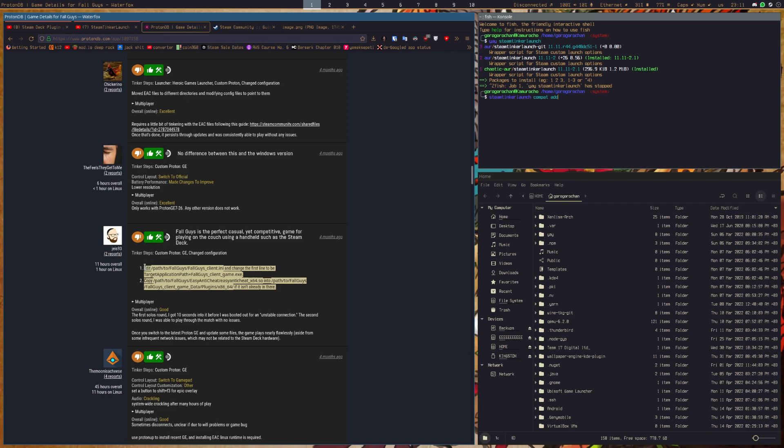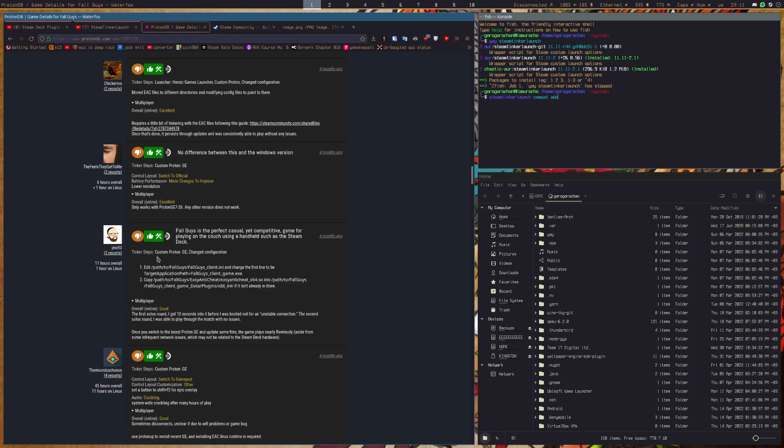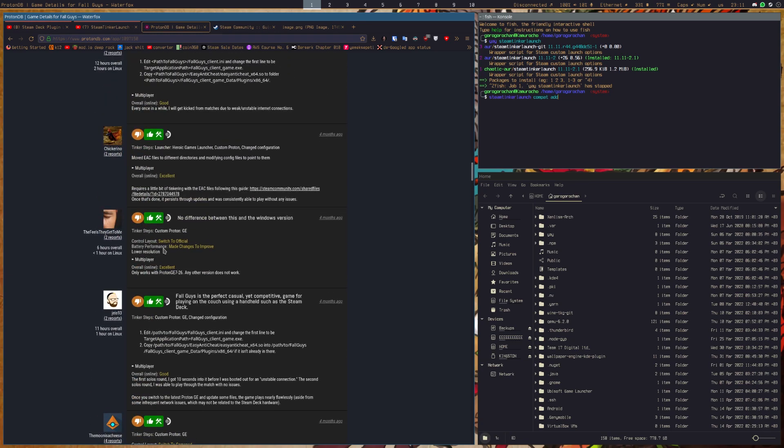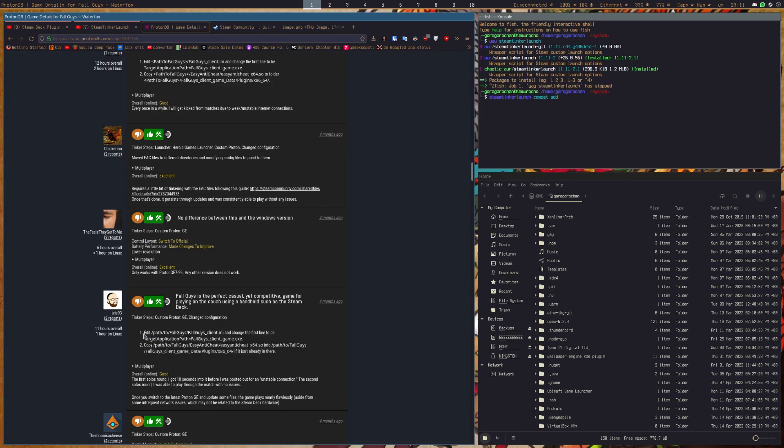Some people, on your machine this might work, I mean it might work or it might not, but you're going to have to do the file thing regardless if you're not using ProtonGE.